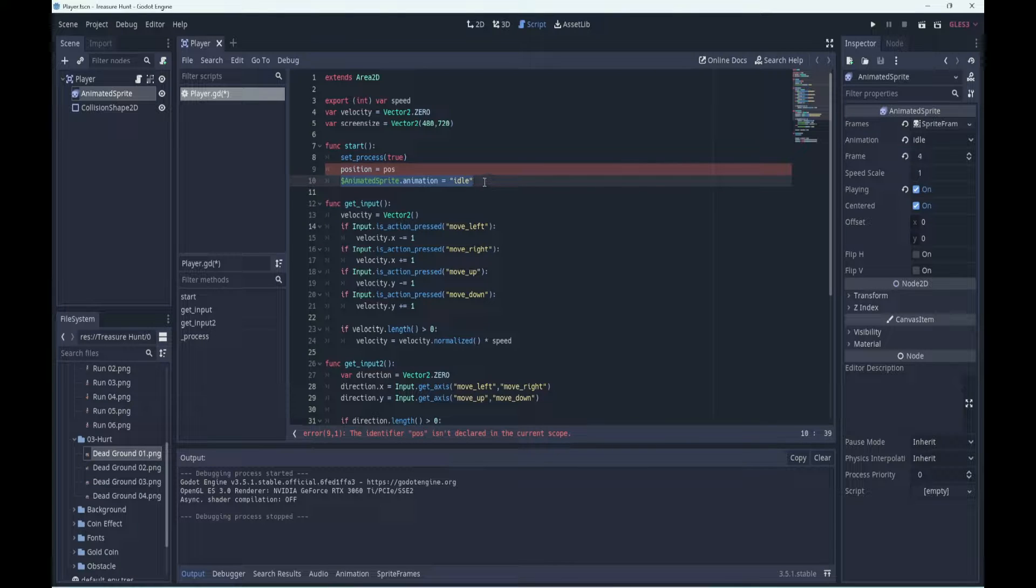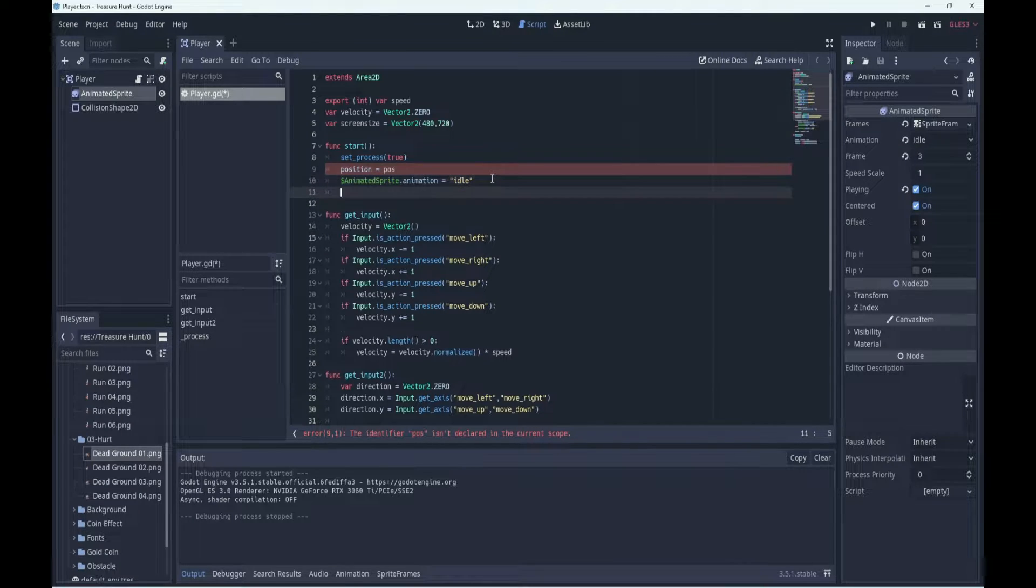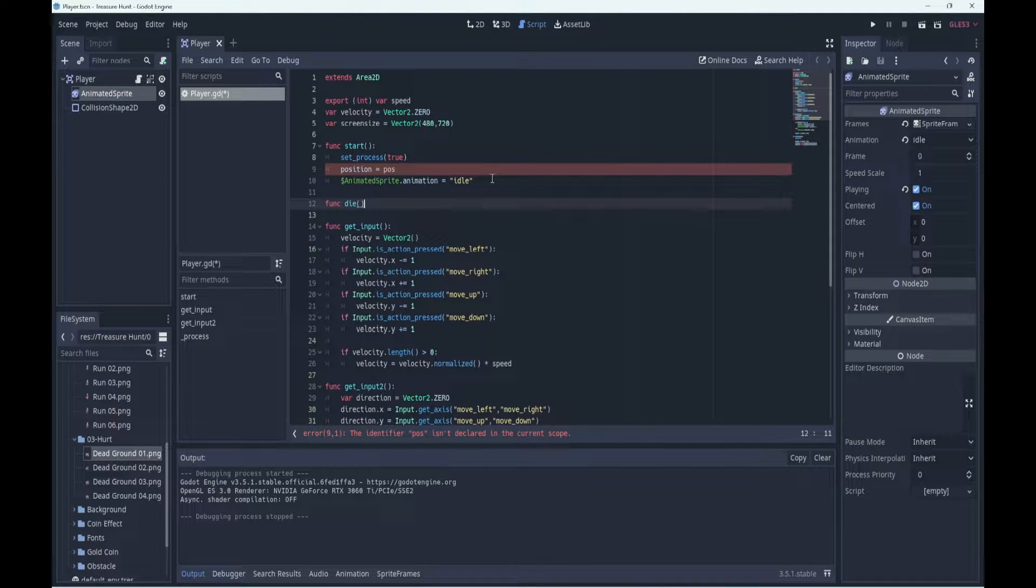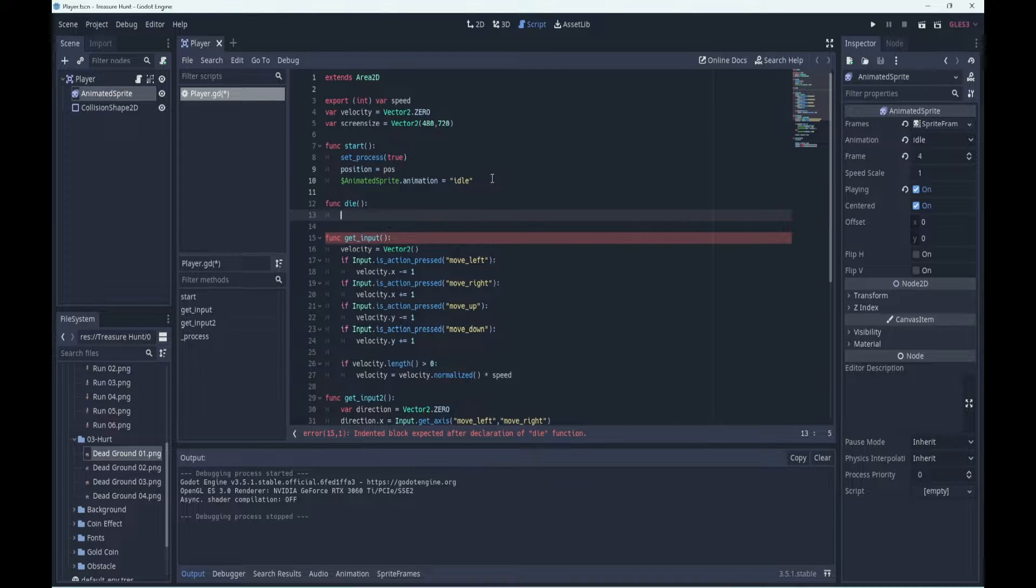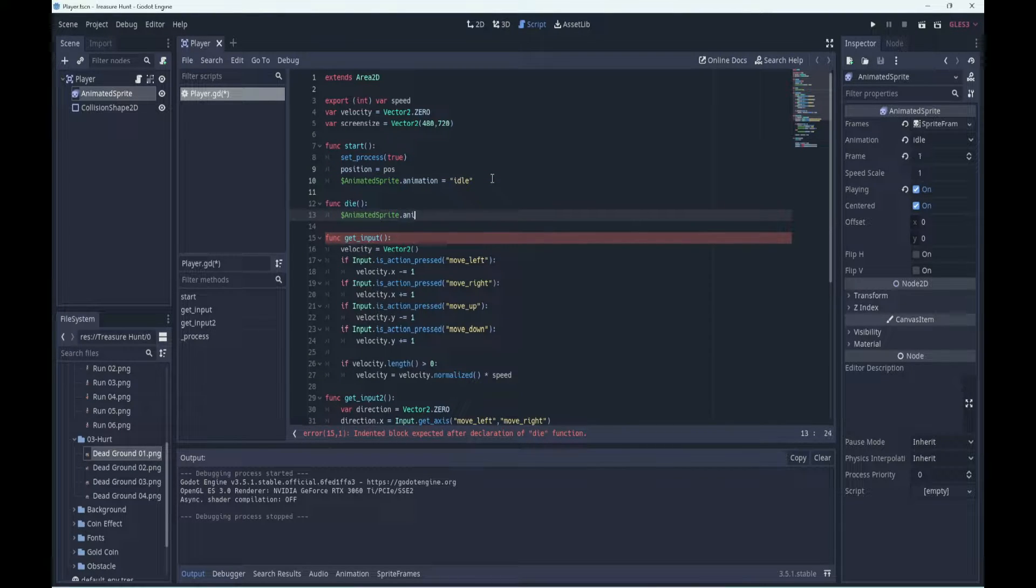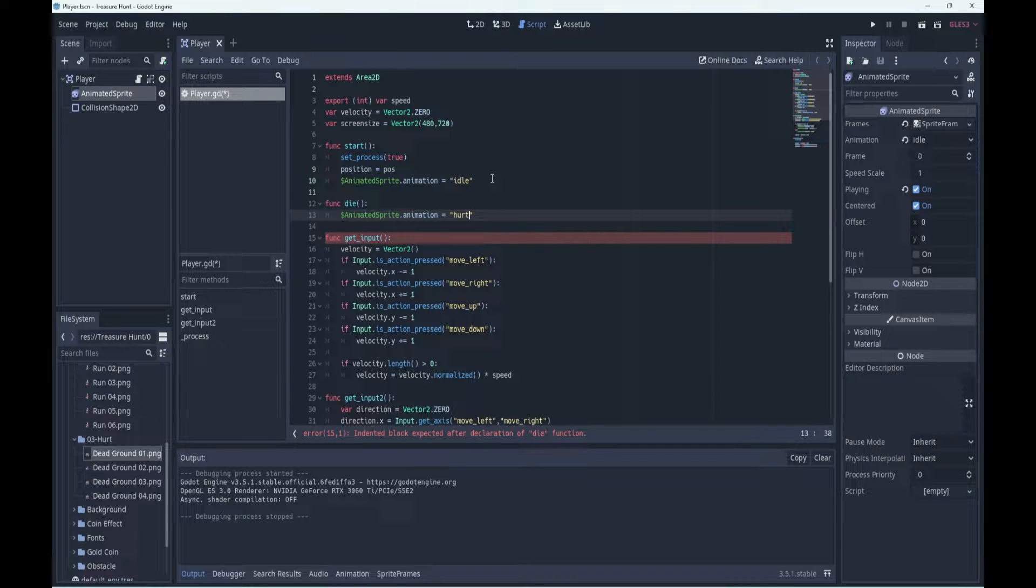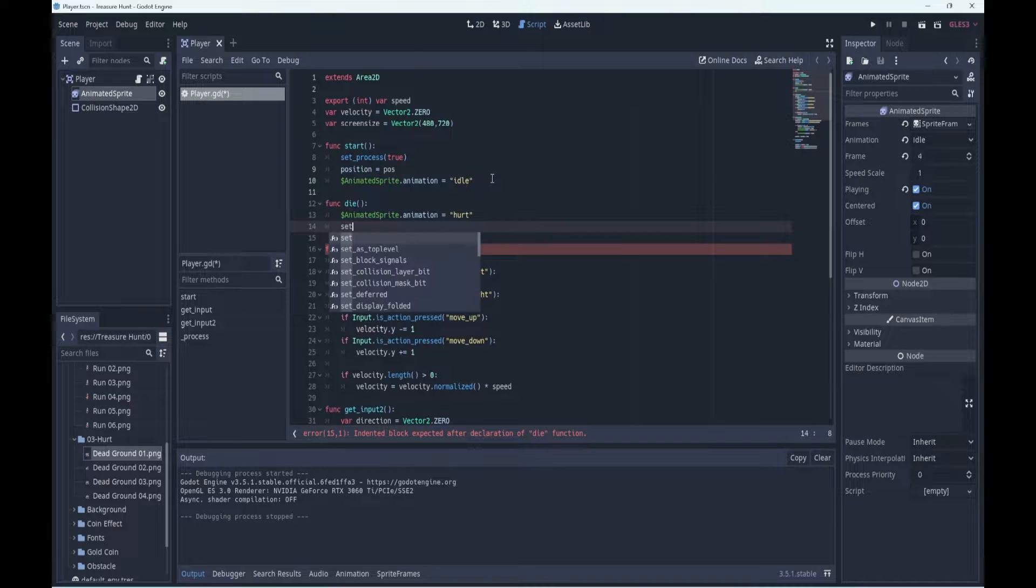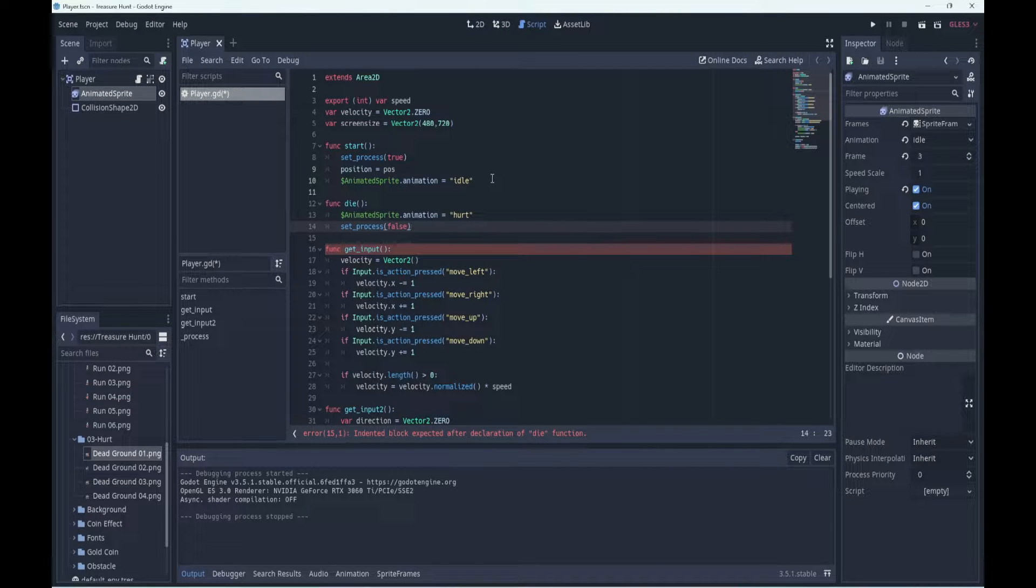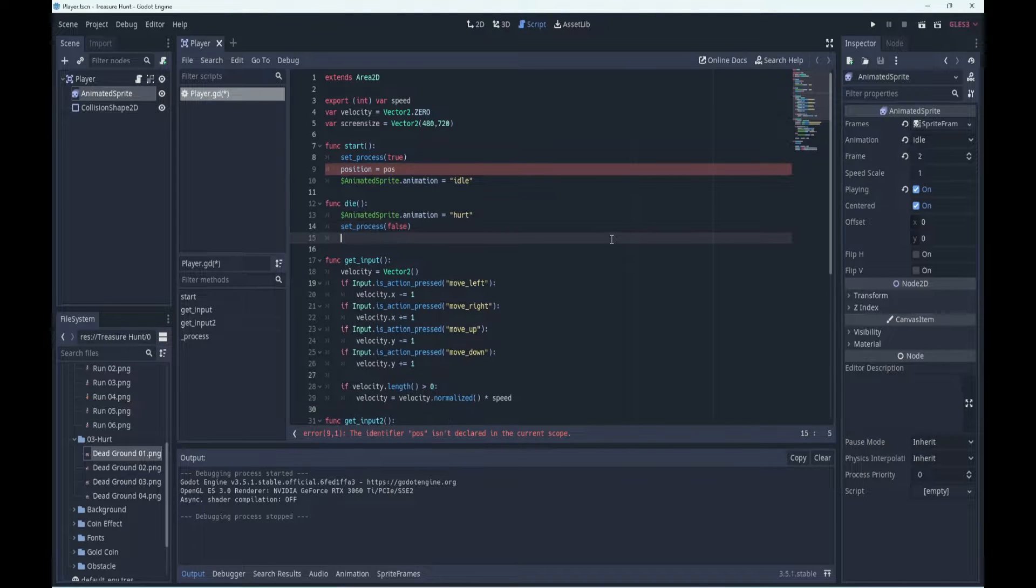And it will set the animation to idle. Okay, then what's going to happen when the player dies? We need a die function, so let's go function die. Let's say the animated sprite will go dollar animated sprite dot animation will equal our hurt or death animation, whatever it might be. Then we'll disable the process function so the game stops.